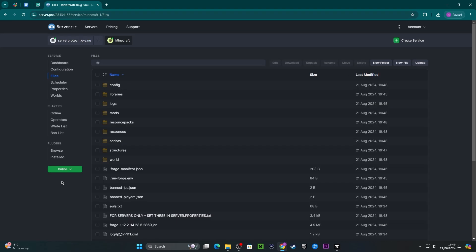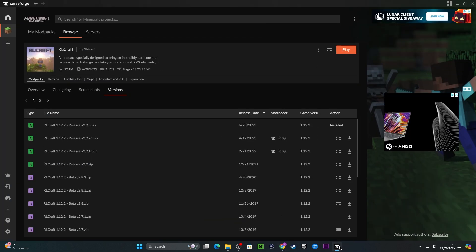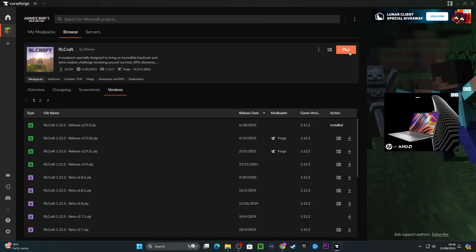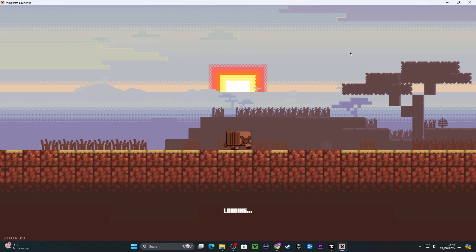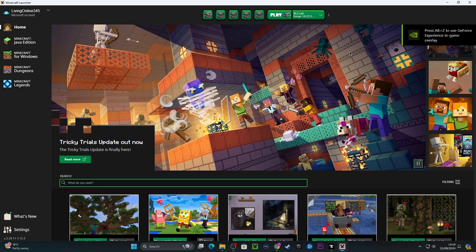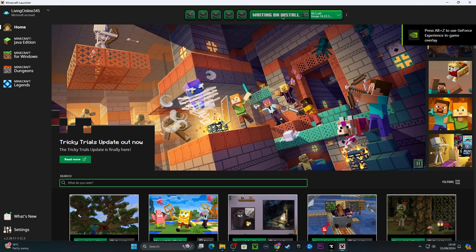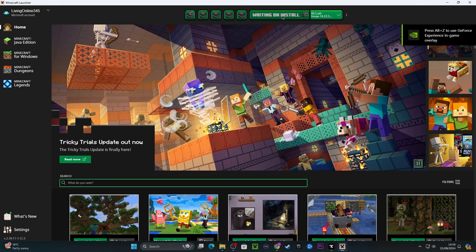We've installed the modpack onto our client as well as our server so we can now join it with our friends and get playing. To do this, let's go ahead and copy the hostname of the server. Then we'll need to launch Minecraft from CurseForge. Locate the modpack you installed earlier and press play. That'll open up a Minecraft launcher window with the pack already pre-selected. All you have to do is press play here and wait for the mods to load up.